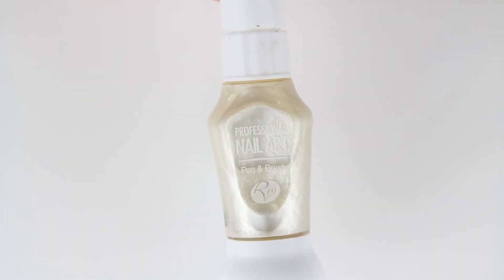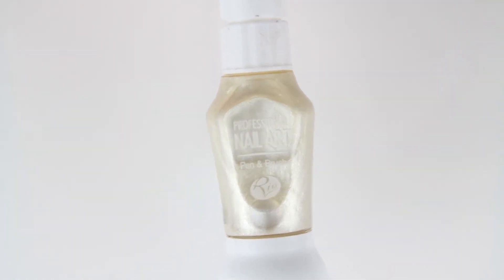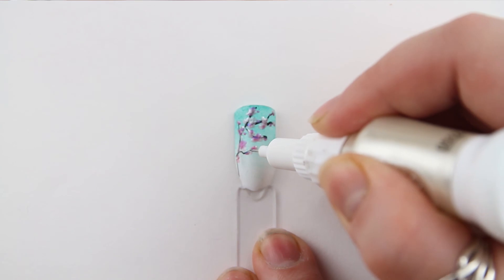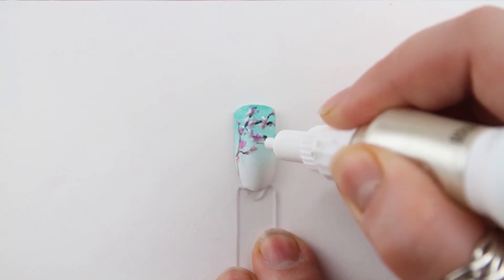Lastly, I'm using the pearly white Rio nail art pen to add in some more detail to the Cherry Blossom.